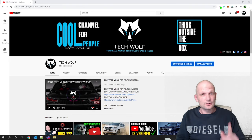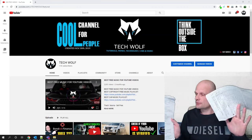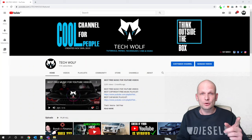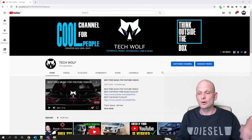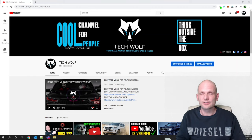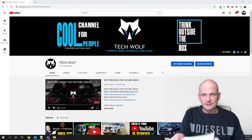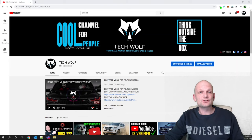Hello guys and welcome to Tech Wolf. Today I will be answering another question from you. I have a whole lot of questions here — I'm writing them all down and will be answering them as I go. Currently I have about 100 to 150 different questions you want me to answer.